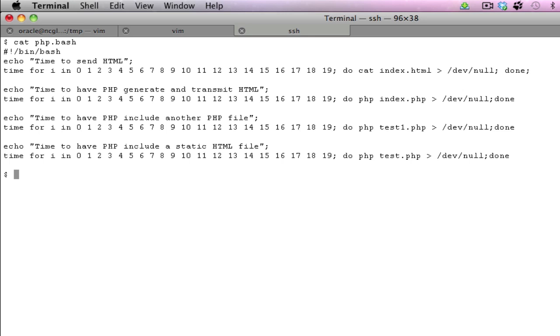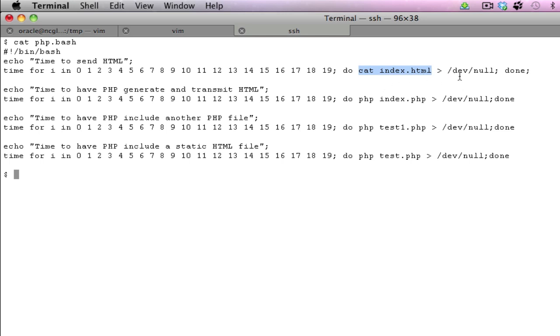We can obviously divide that time by 20 to get each individual action taking place. In the first case, we're sending an HTML or we're simulating a send of a HTML file. So the action that we're taking, that we're enacting is a cache,